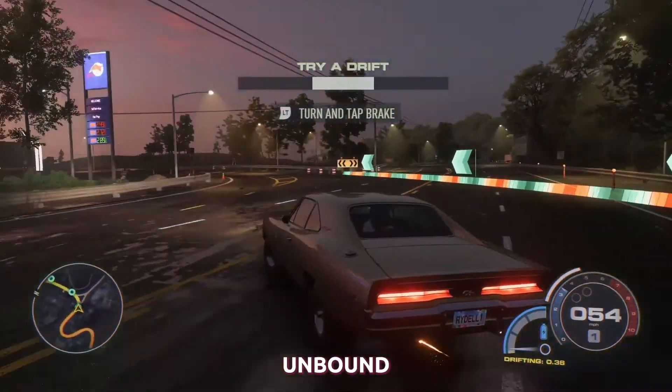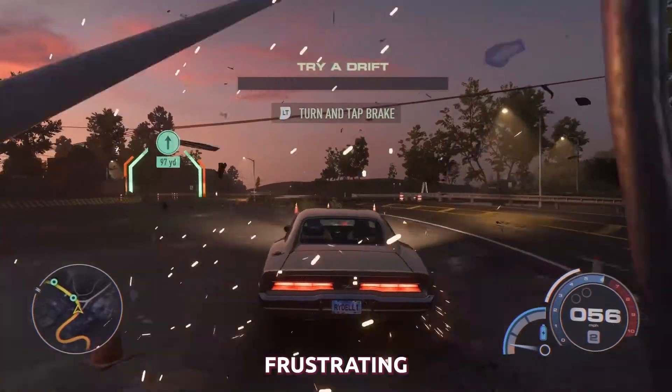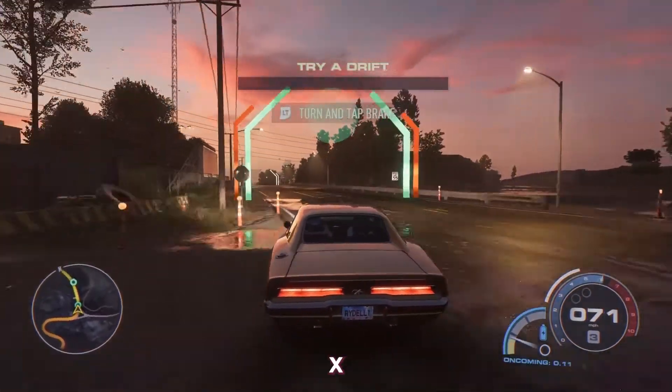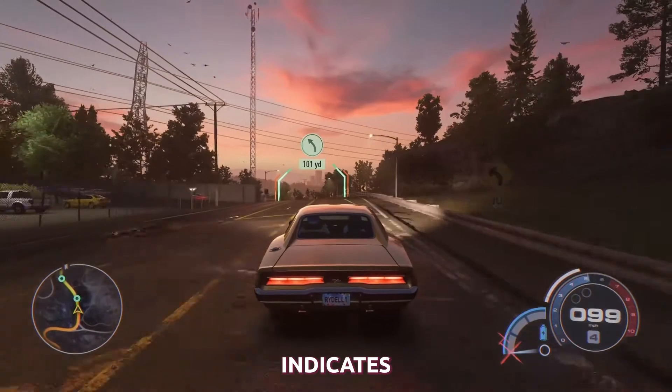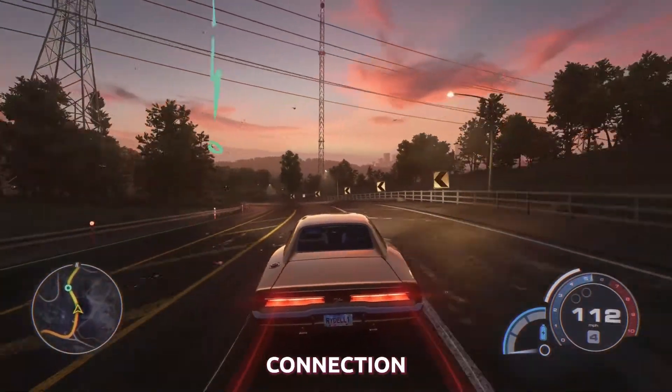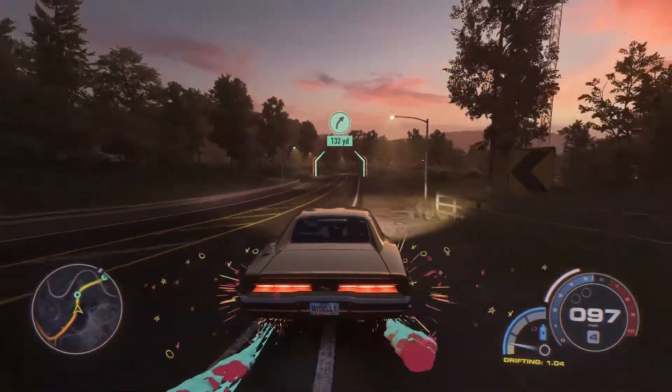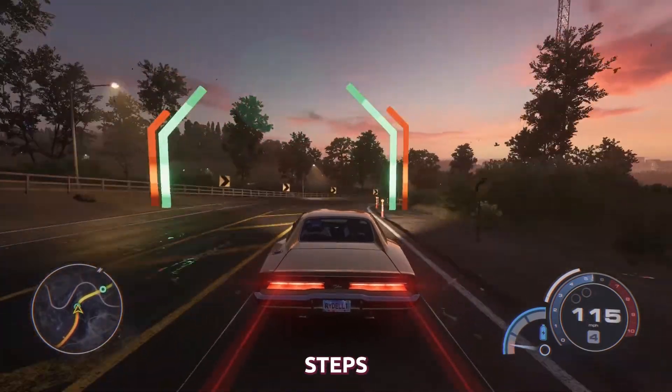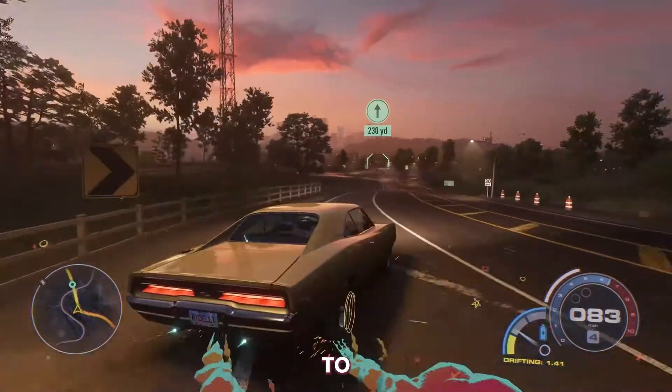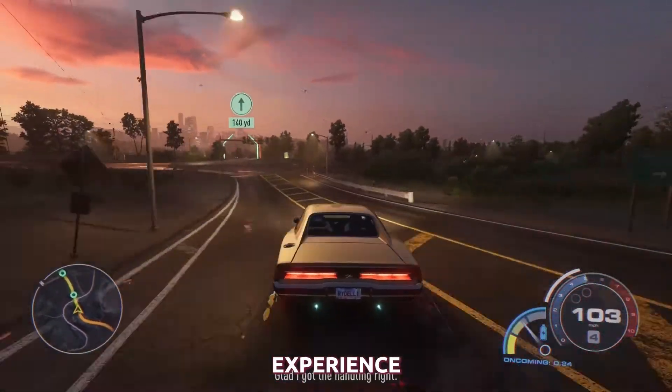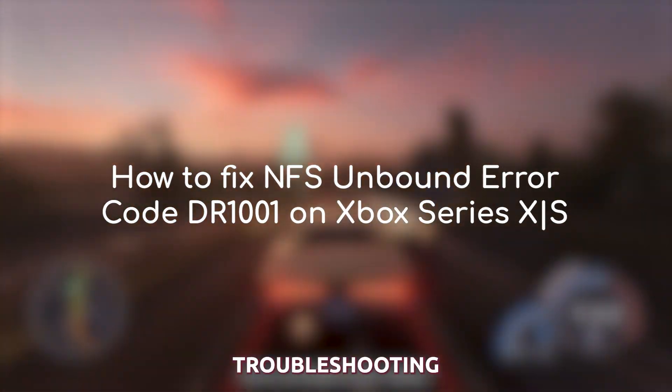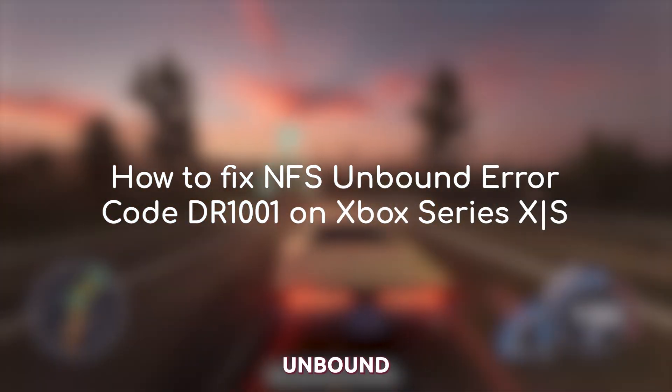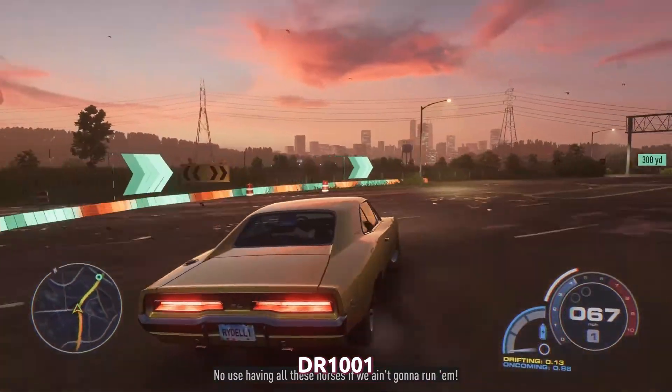The NFS Unbound Error Code DR-1001 can be a frustrating issue for Xbox Series X users. This error typically indicates a problem with the game's server connection or network settings. Fortunately, there are several steps you can take to resolve this issue and get back to enjoying your gaming experience. In this video, we will walk you through the troubleshooting process to fix the NFS Unbound Error Code DR-1001.